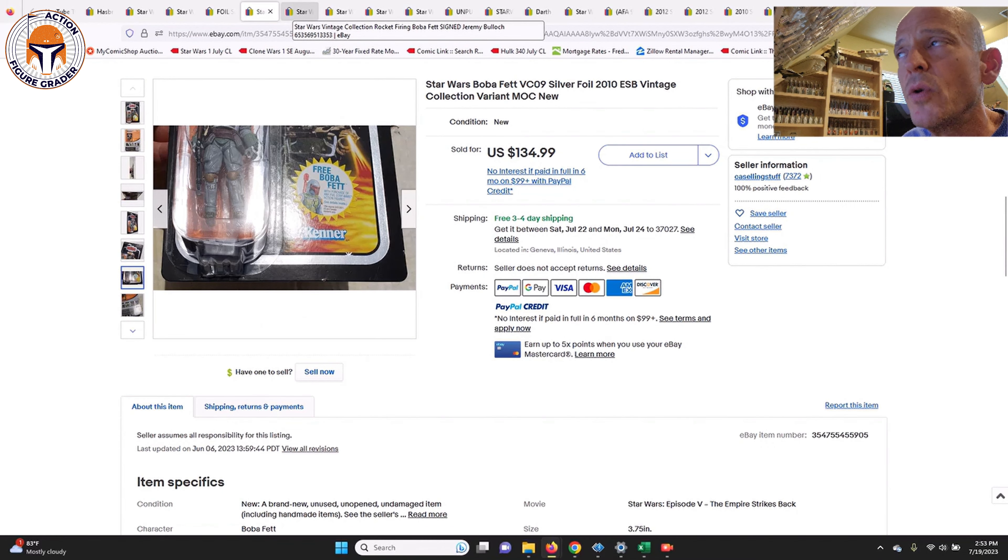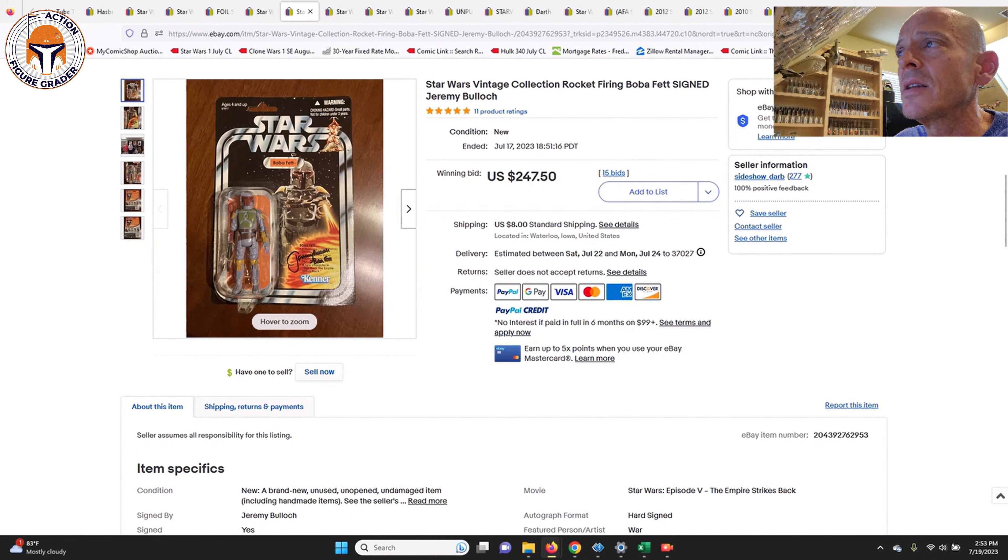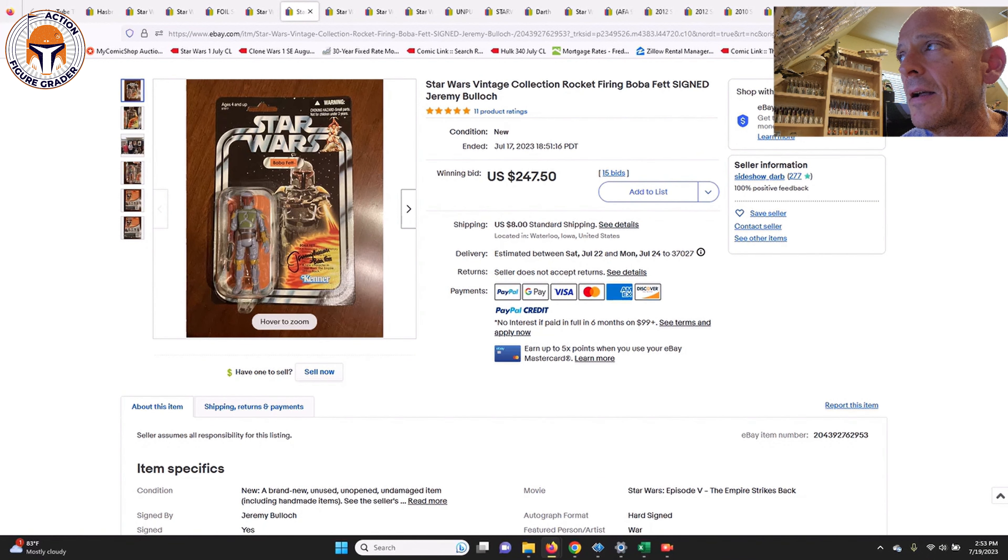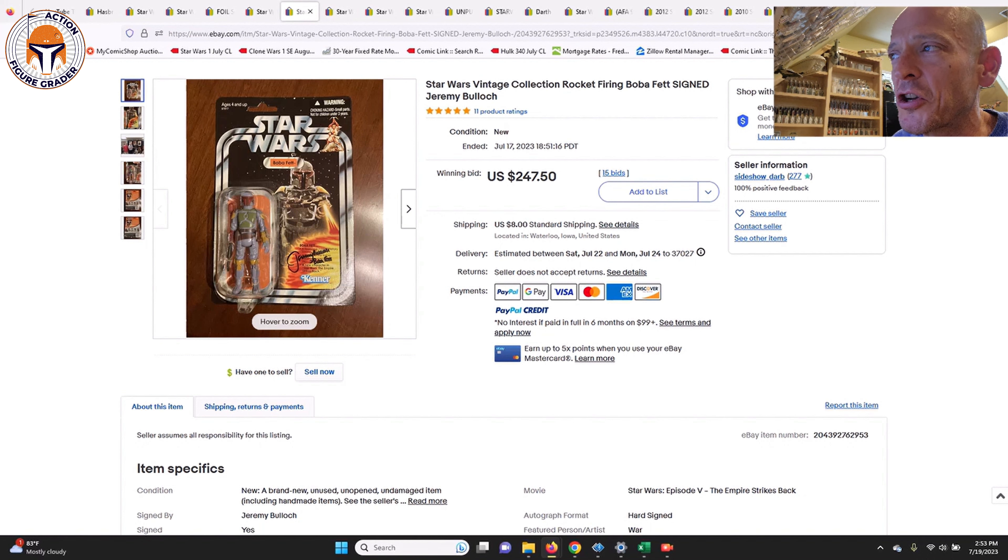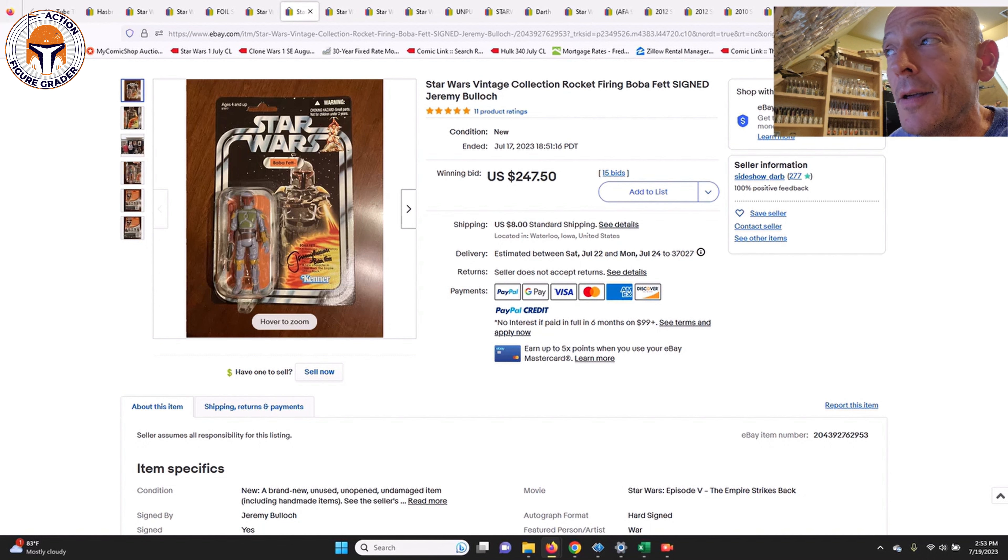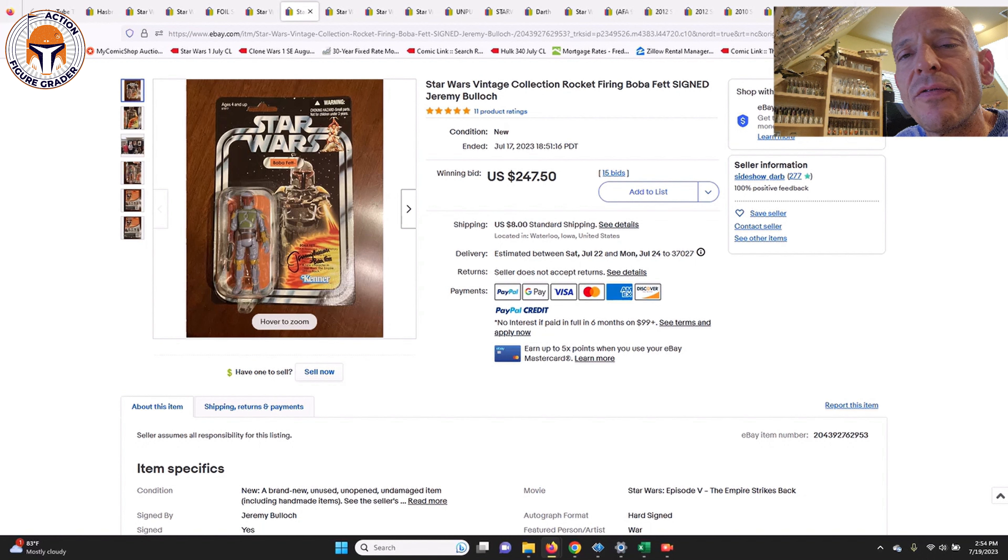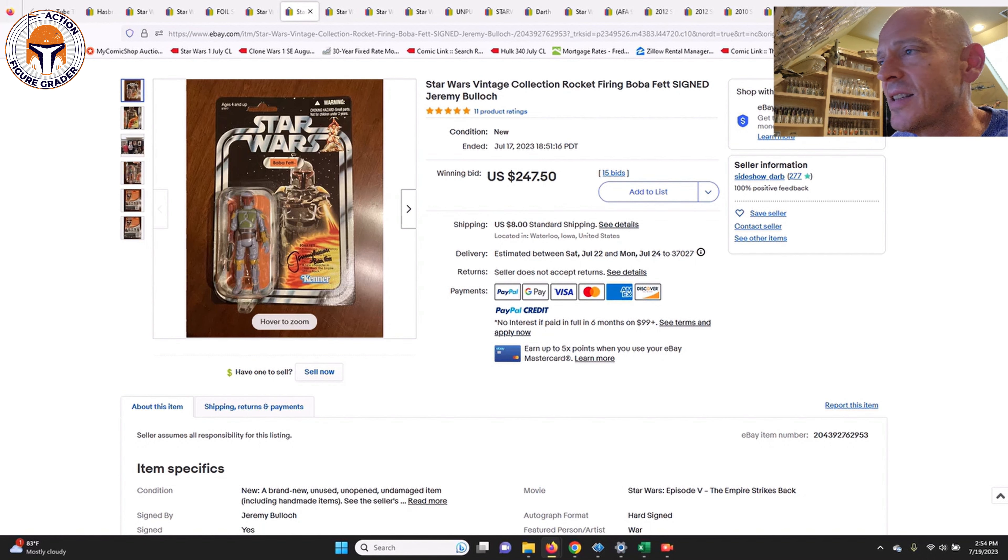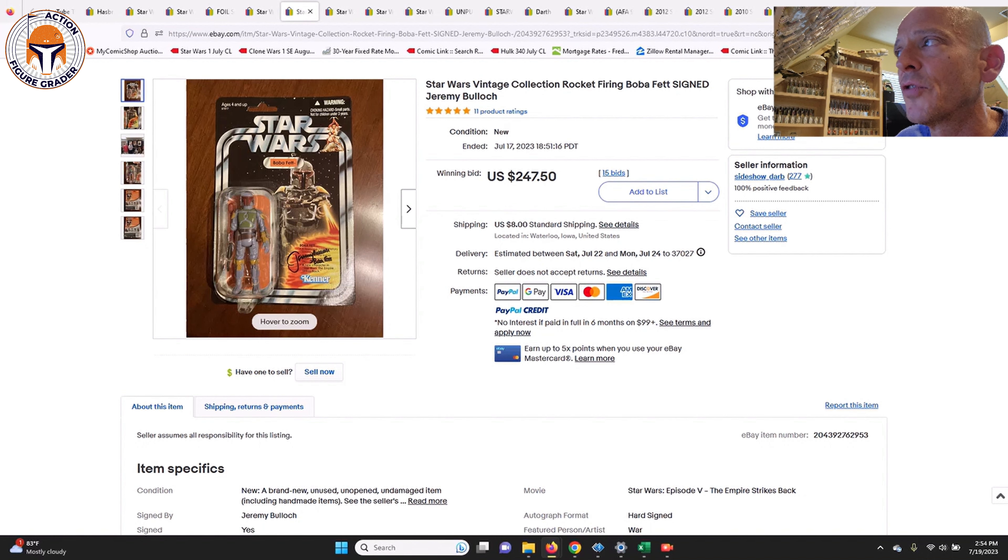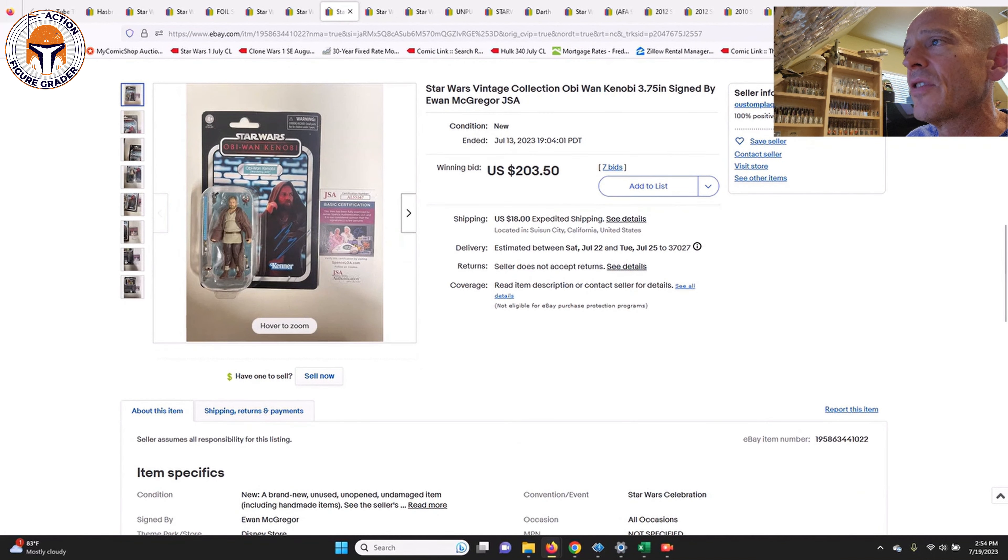Here was that Jeremy Bullock signed VCP-03 rocket firing Boba Fett mail-away. A couple of you asked while the auction was going what it would sell for. I was like, I don't know, $150 to $200. He's like, well it's already $190, so that shows you I have no idea what these go for. It's not very often you find a Jeremy Bullock signed TVC. He usually signs like the Power of the Force line or something else, but this one was a pretty cool example and it did sell in an auction for $247.50.